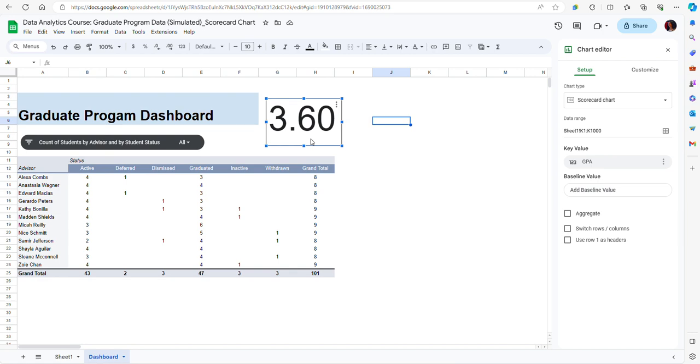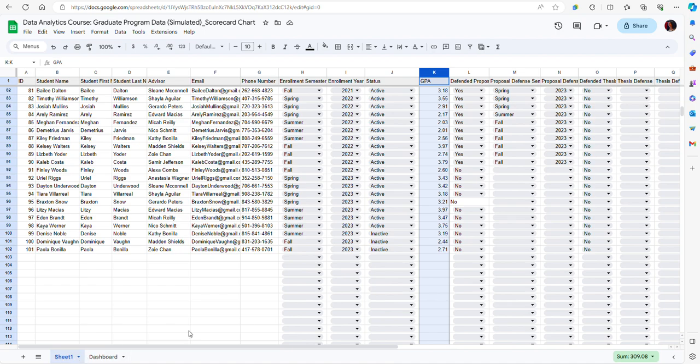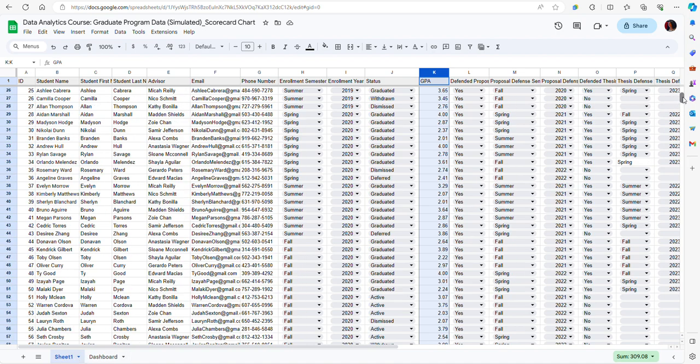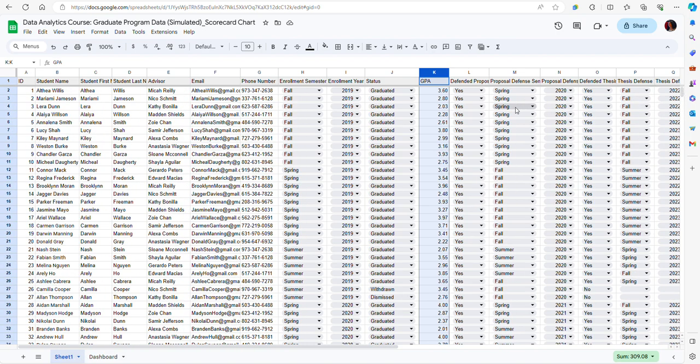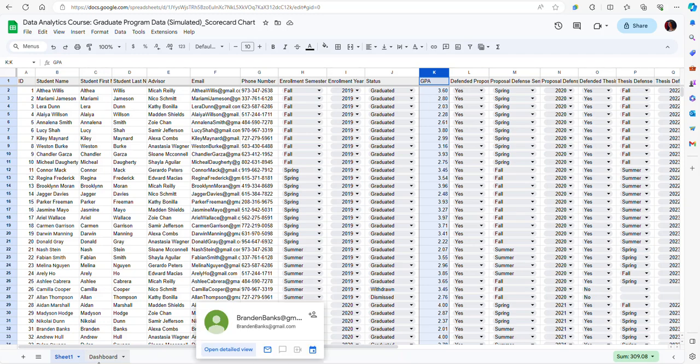By default it only shows one value and in this case if we look here the 3.6 represents the first GPA value. Of course that is not what I want. This is the GPA of one individual.